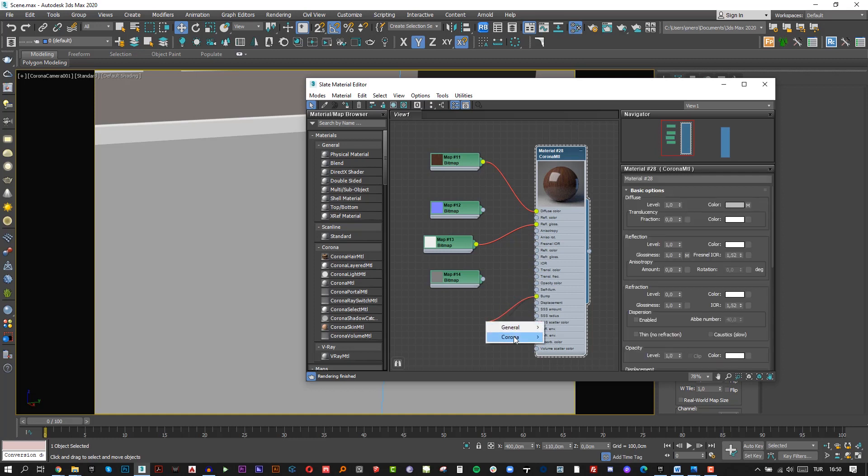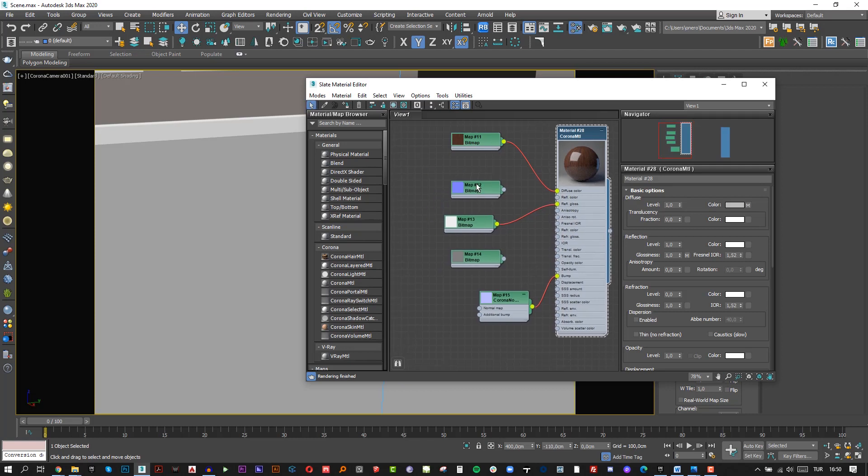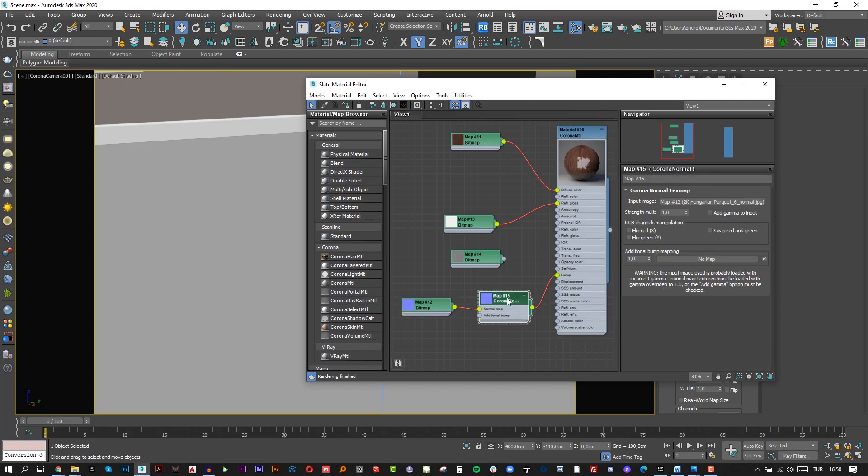Click bump and choose Corona Normal. And then add your normal map here. Double-click Corona Normal and click add gamma to input.